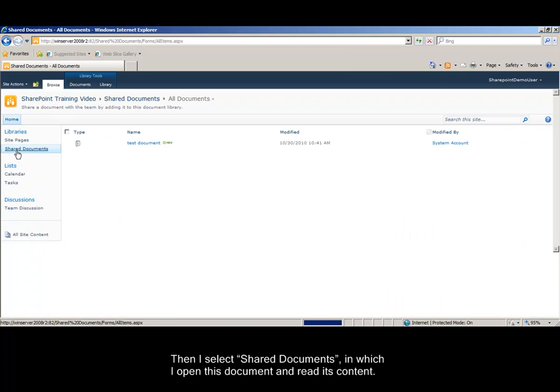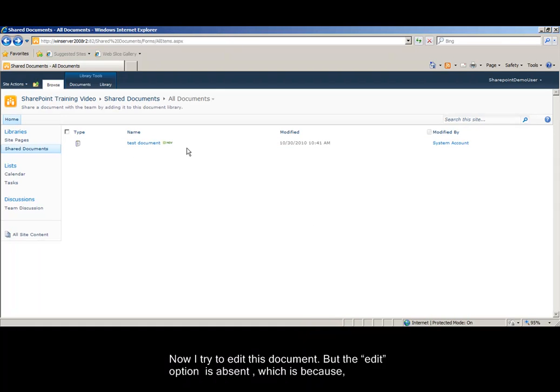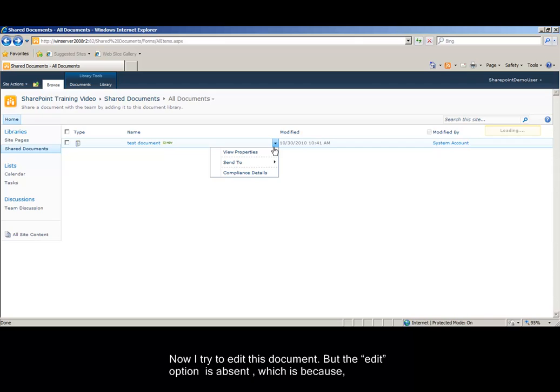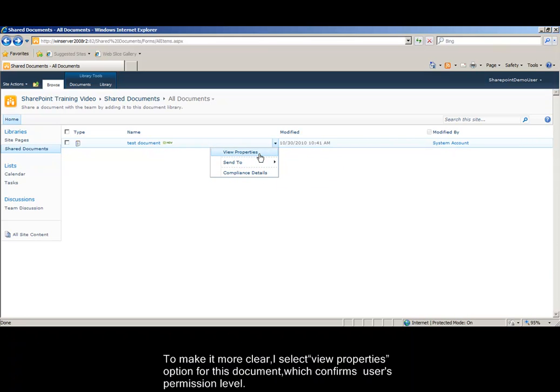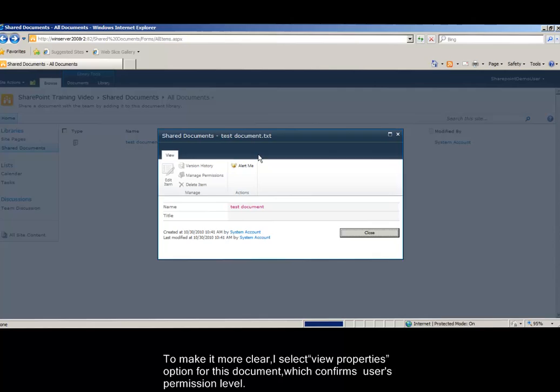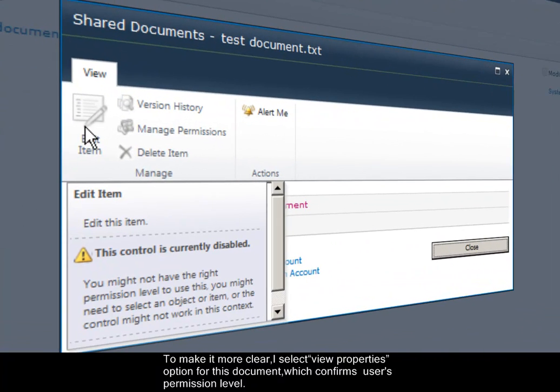Then I select Shared Documents, in which I open this document and read its content. Now, I try to edit this document. But the edit option is absent, which is because this user inherits only the read permission from its group. To make it more clear, I select View Properties, which confirms the user's permission level.